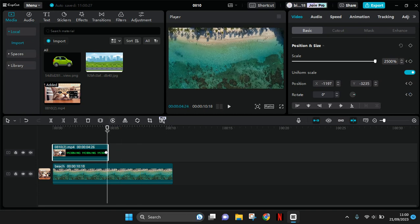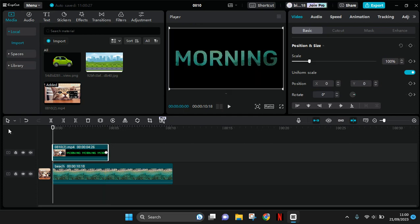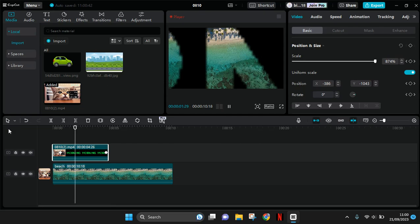So as you guys can see here I've already changed the scale and also the position like this, so that the chroma text will now look like this. So that's all from me, thank you so much for watching.